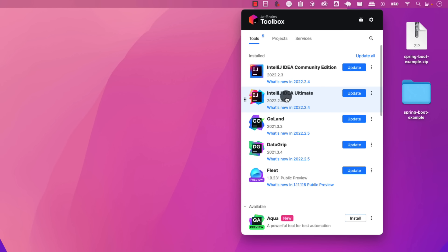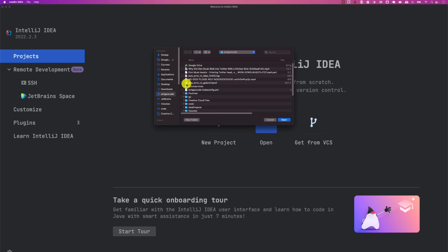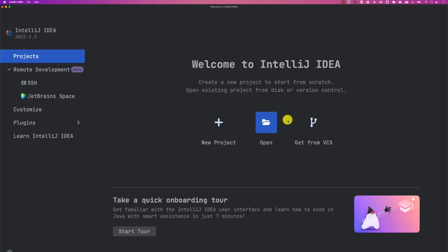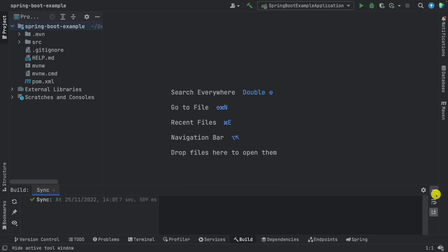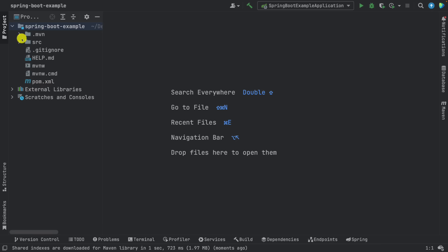IntelliJ Ultimate is the IDE of choice for many Java software engineers and the one I recommend. It's a paid version but I'll give you a coupon code under the description for three months free. If you're a student, you're eligible for IntelliJ Ultimate for a year, renewable as long as you're a student. Download and install JetBrains Toolbox, then IntelliJ Ultimate. Open IntelliJ, navigate to Open, and open the extracted spring-boot-example folder.